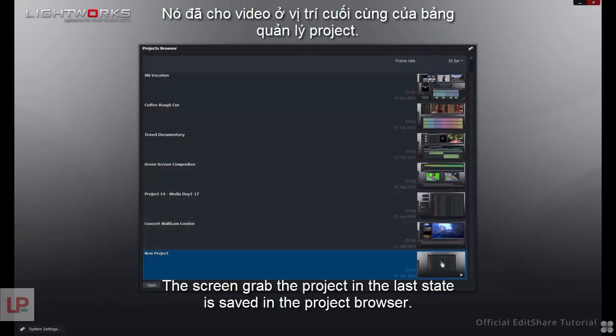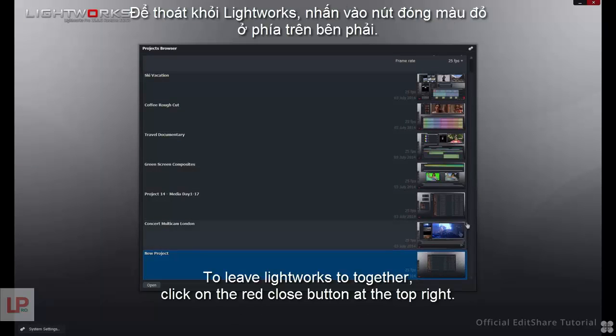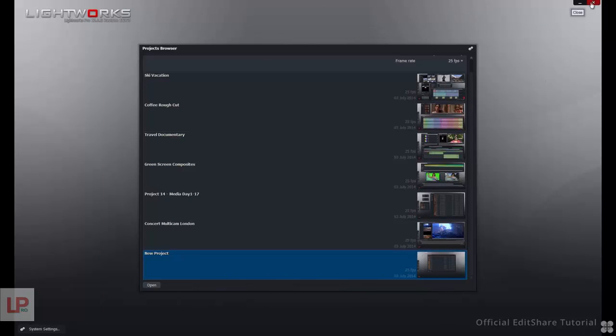The screen grab of the project in its last state is saved in the project browser. To leave Lightworks altogether, click on the red Close button at the top right.